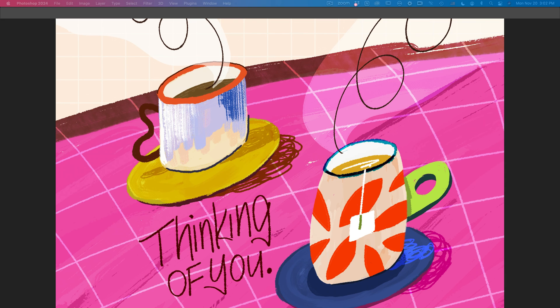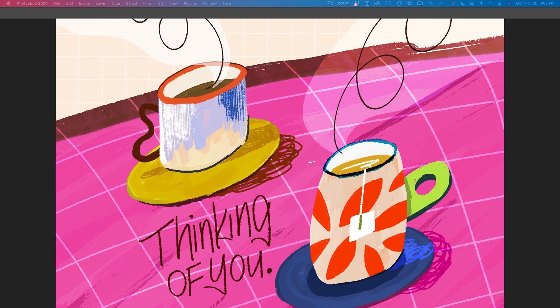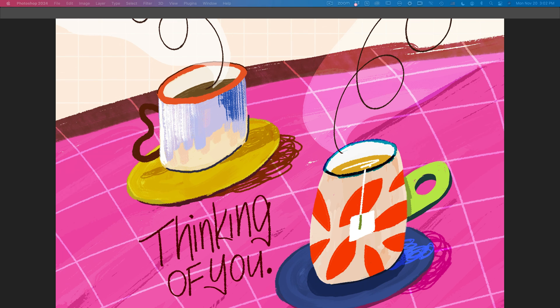Now moving on to layer masks. The pros are, like I covered, it's non-destructive editing. It'll allow you to edit without adding permanent damage or changes to your original image. That also adds flexibility to it.